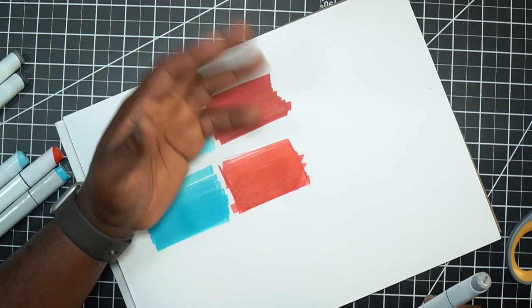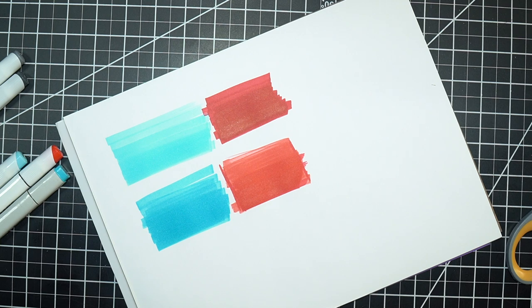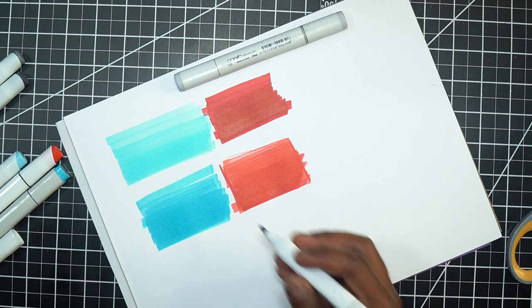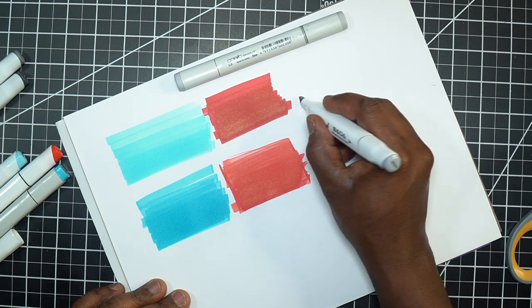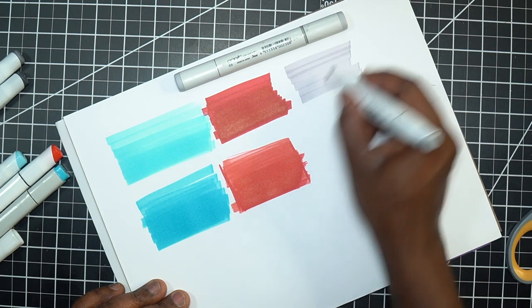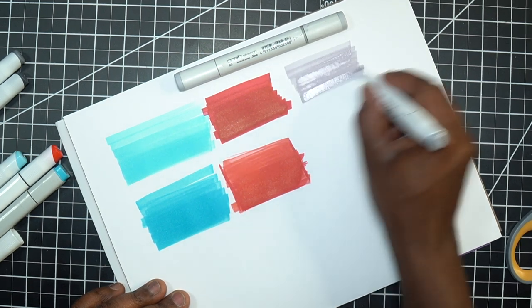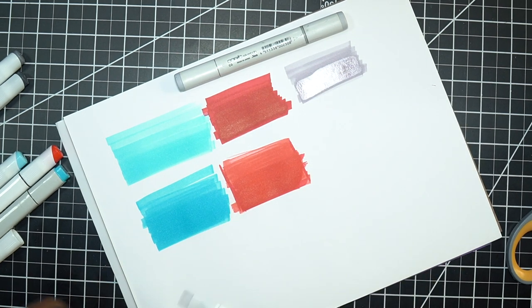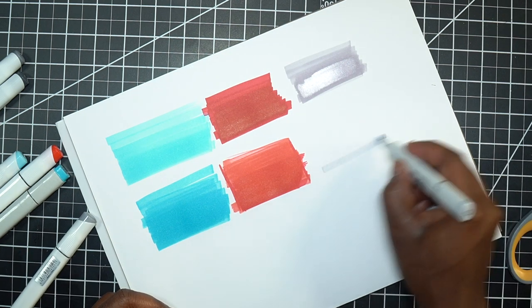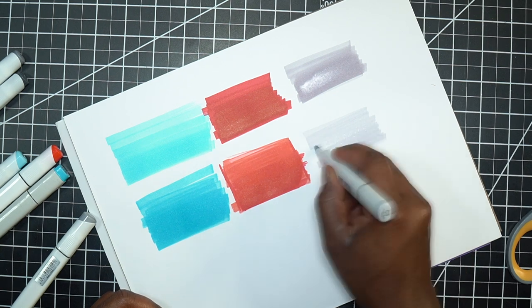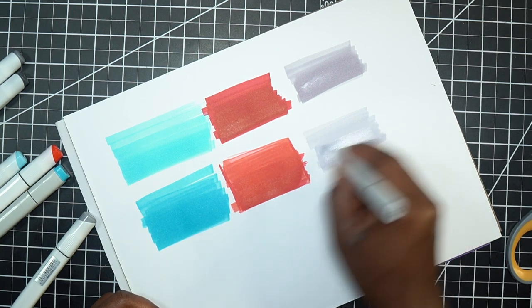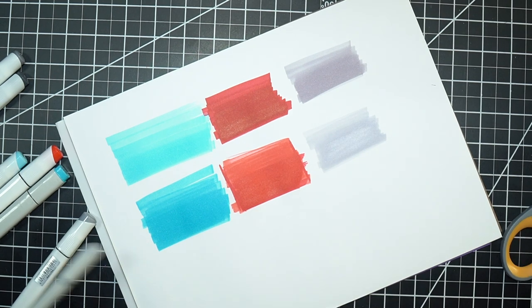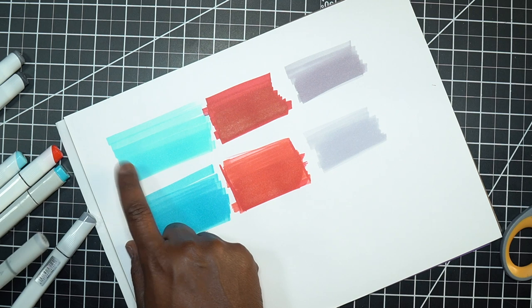One thing I've noticed with some markers is that what you perceive as a cool gray or warm gray isn't consistent from brand to brand. Let's start with a cool gray 3 and grab a Copic cool gray 3. This one just at a glance feels maybe a little bit more neutral gray to me. It doesn't have quite the same bluish tone that I'm used to. The Copic appears to be a little bit lighter but it just has a bluish tone to it.